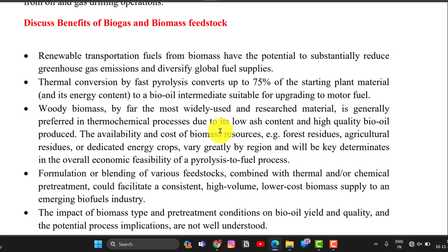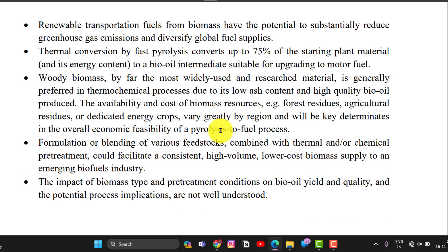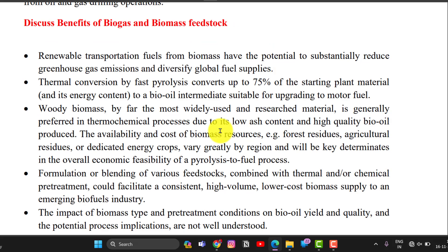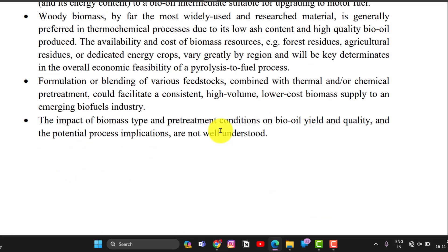Woody biomass, by far the most widely used and researched material, is generally preferred for thermochemical processes due to its low ash content and high quality bio-oil produced. Formulation and blending of various feedstocks combining thermal and chemical processes could facilitate high volume, low cost biomass energy generation. These are the benefits of biogas and biomass feedstocks.